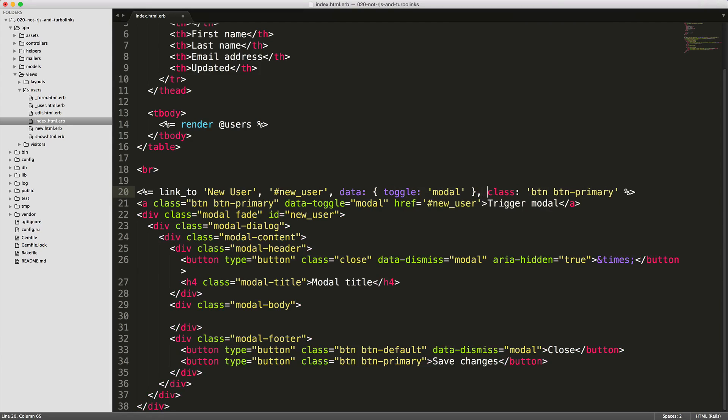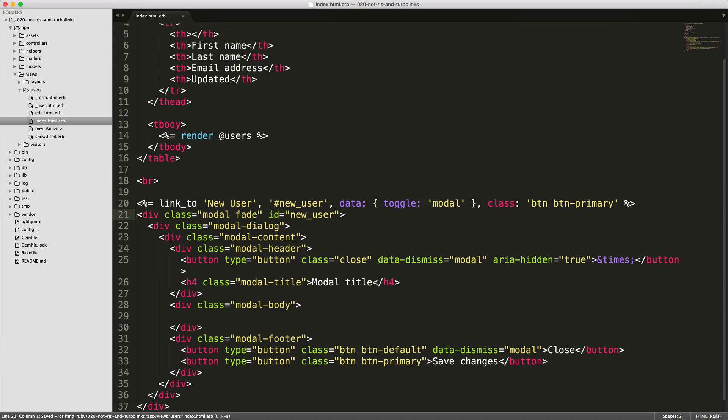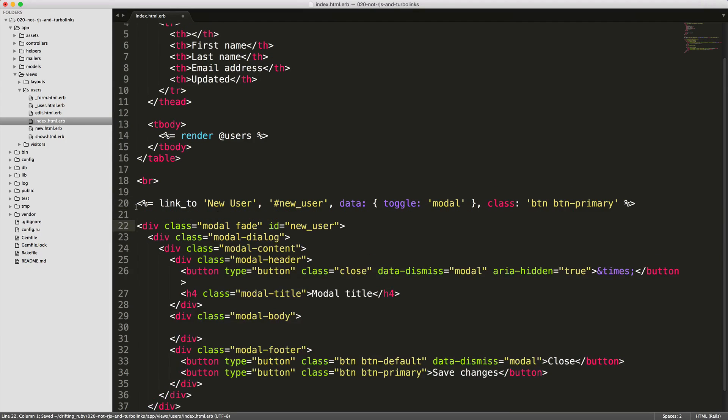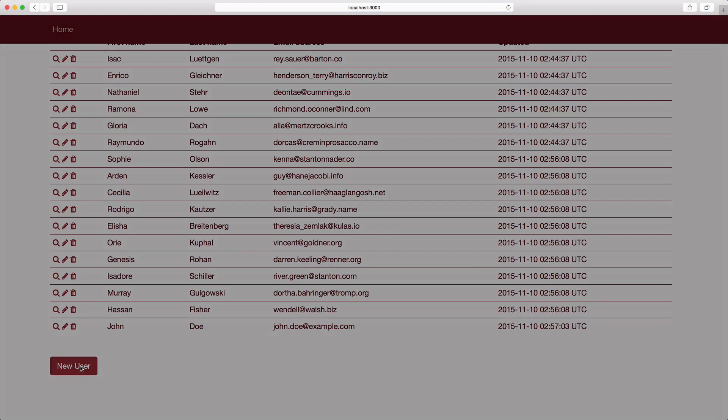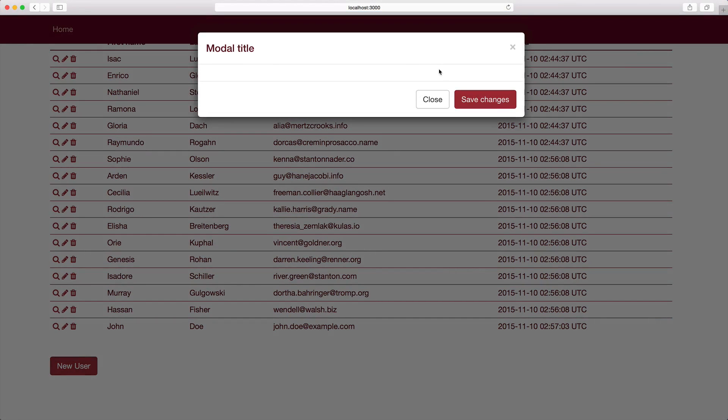To test this out, we'll have our modal here, and then we'll click on the link. Our modal pops up.